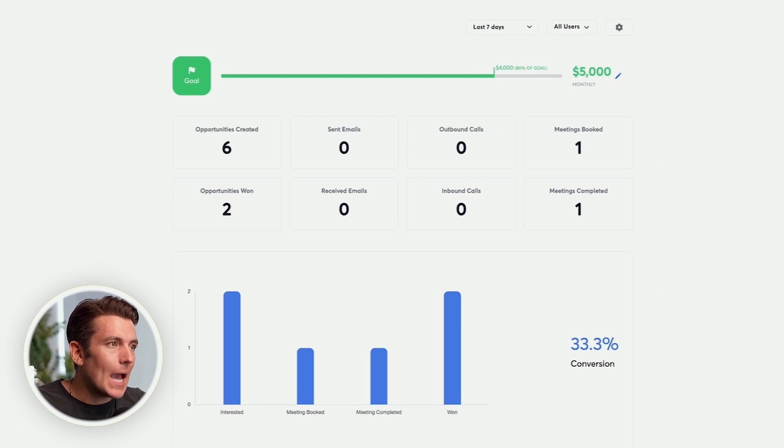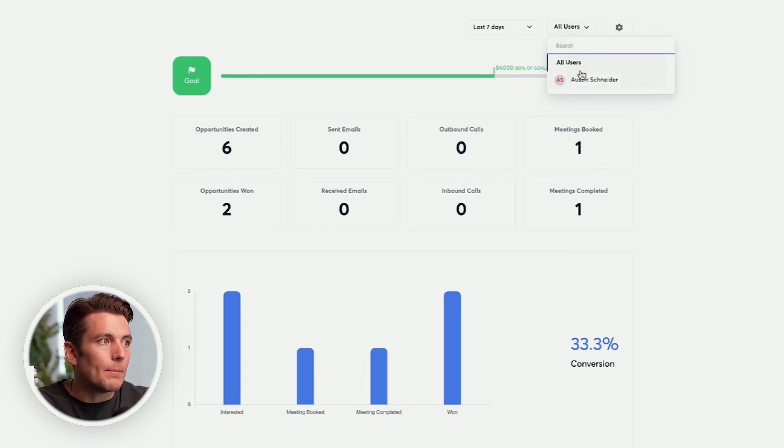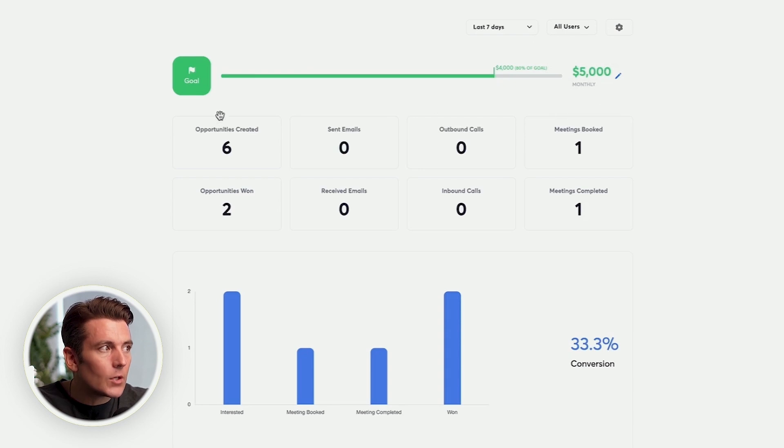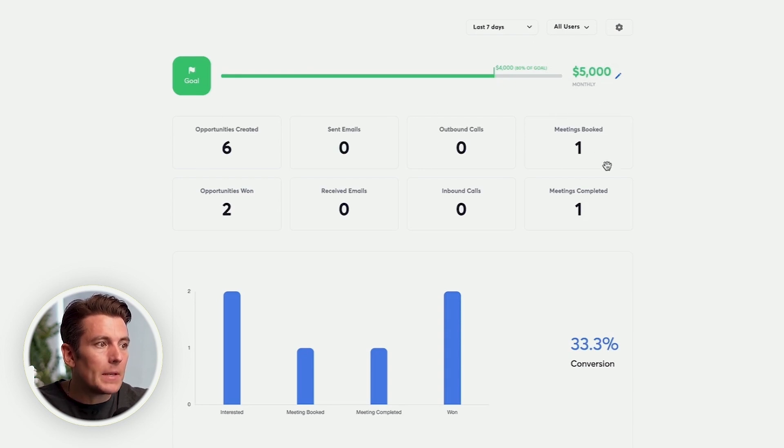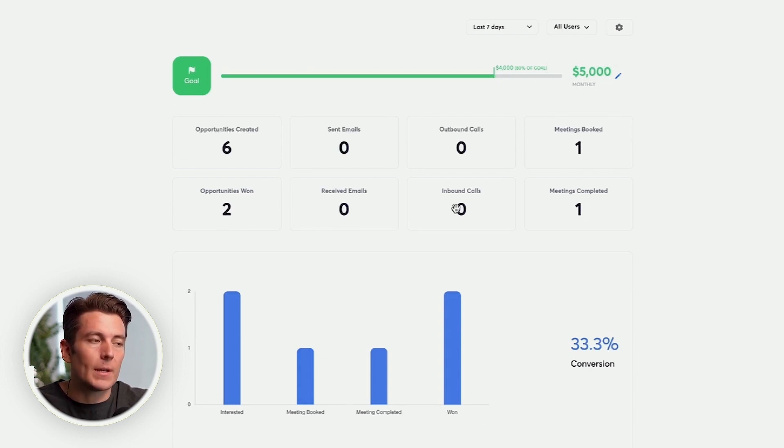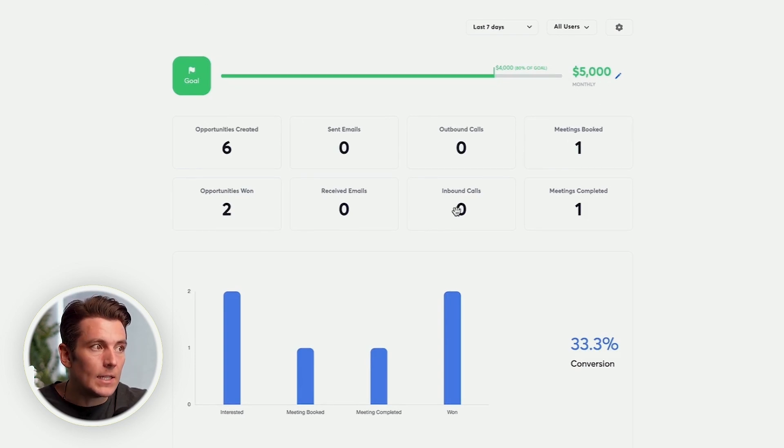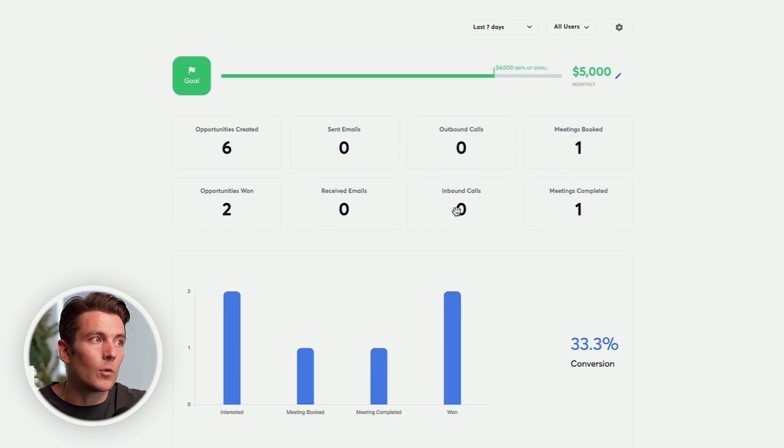And the second to last tab is going to be the reports. We can see it by user. So I could do all users. I could see how much revenue that they've generated, how many opportunities have been created, how many meetings have been booked, what the conversion rate is, how many calls each person has made, which is massively important, how many sent emails. All that sort of stuff is going to be in the reporting.